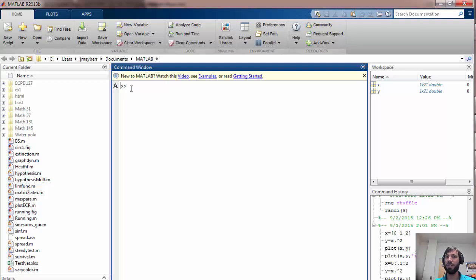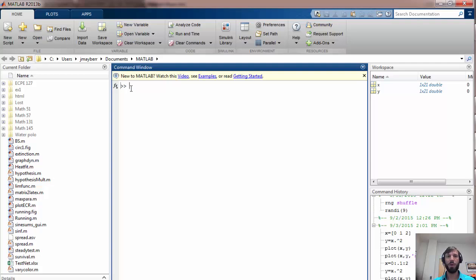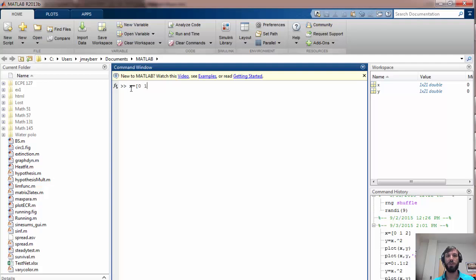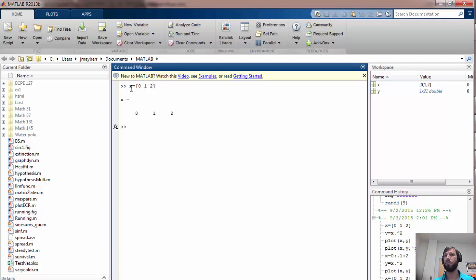You have to choose a vector of x values, compute the corresponding y values, and then plot these pairs of points. For example, let's suppose that I want to plot the parabola y equals x squared. I'm going to start off by just choosing three x values: 0, 1, and 2, which creates a 3 by 1 vector.